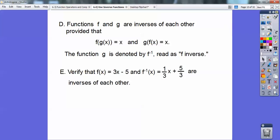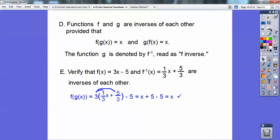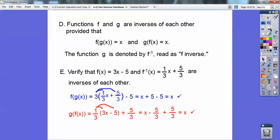Verify that f of x equals 3x minus 5 and f inverse of x equals one-third x plus five-thirds are inverses of each other. I'm going to plug f inverse into f — it cranks out to be x — and then plug f into f inverse, and that also cranks out to be x. It has to work both ways for them to be inverses of each other.